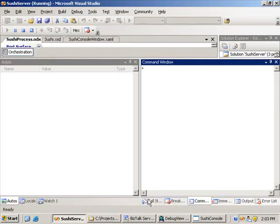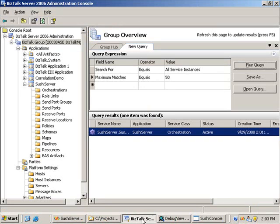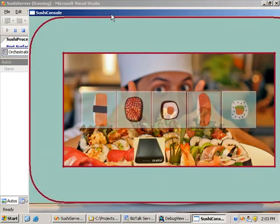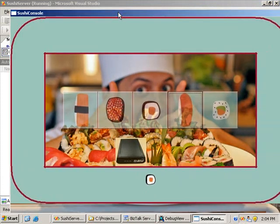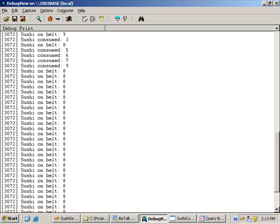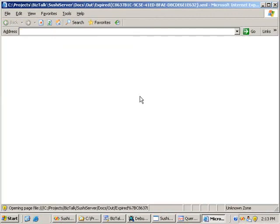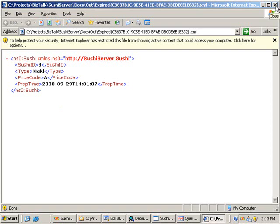The last test is the sushi expiry scenario — after a 10-minute delay, we expect an expired message. After pausing and resuming the recording, we can see from debug view that when the other sushis were consumed, Sushi8 kept generating 'on belt' messages. Scrolling down in debug view, we eventually see the 'sushi removed' message, and an expired message for Sushi ID 8 that went over its 10-minute expiry time.